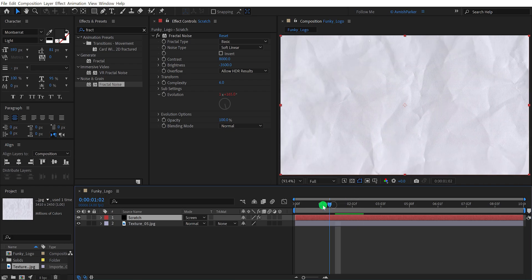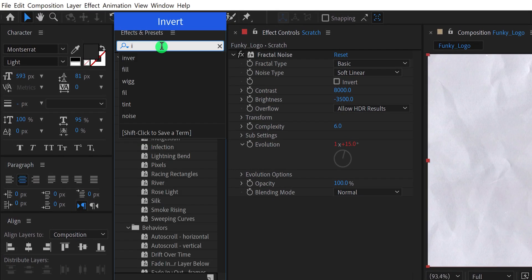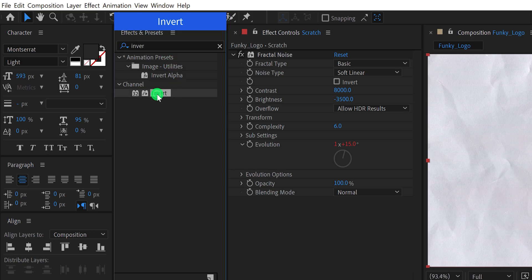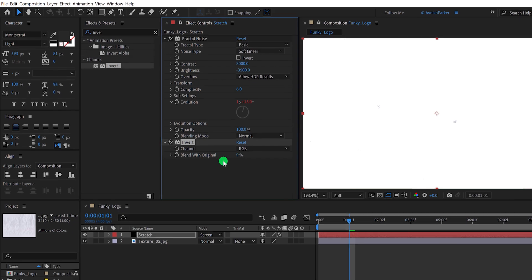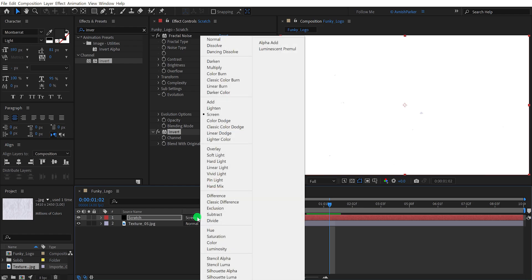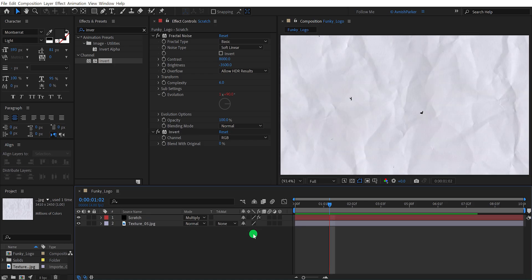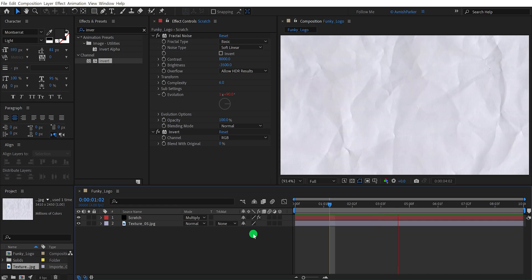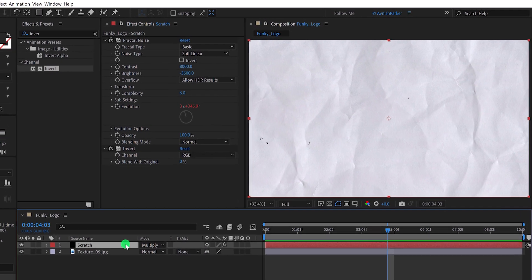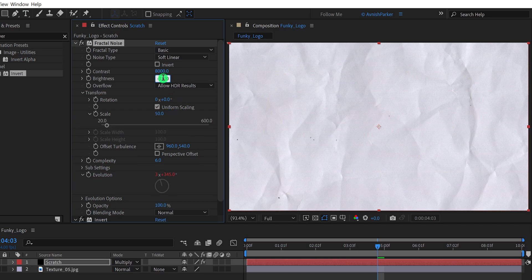But we have a problem — I want these scratches to be black, not white. Go to Effects and Presets and search for Invert. Place it right below the Fractal Noise, and it has inverted the colors of our scratch layer. Now all we have to do is change the blend mode to Multiply, and it is looking much better. I think I need to change the scratch size a little, so open the Transform option of Fractal Noise and change the size value to 50. Also, let's change the brightness value to negative 3200, and this is looking much better.